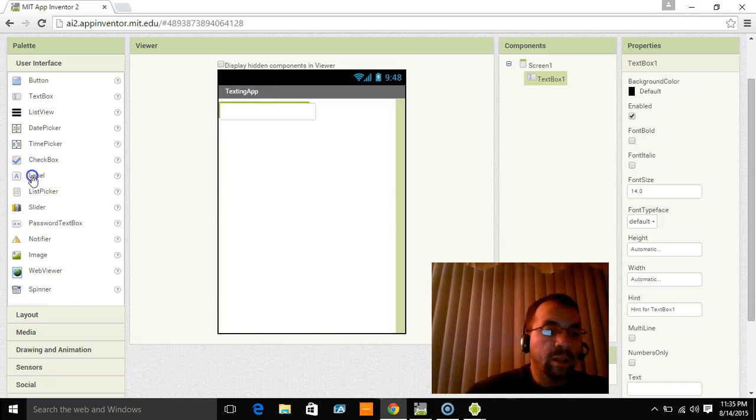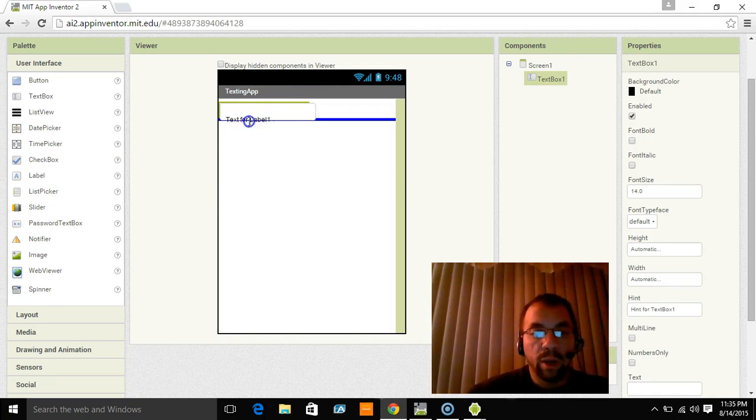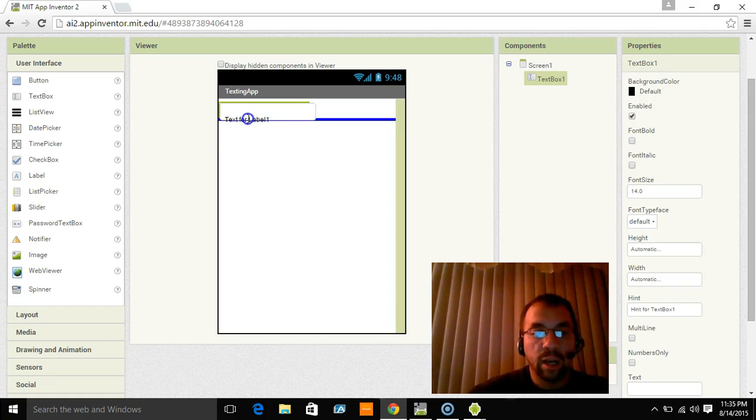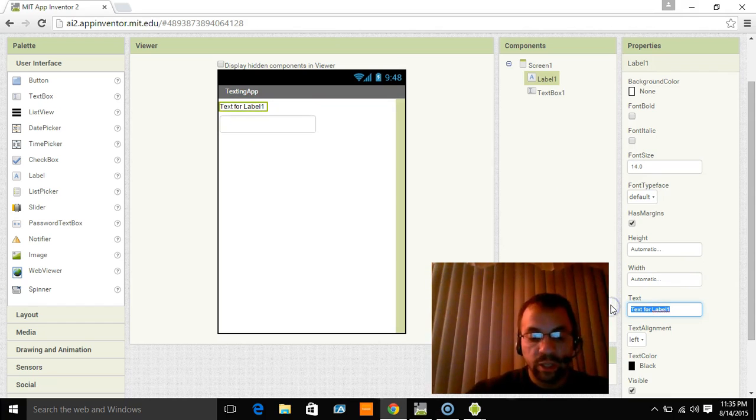Okay. And we're going to add a label. Now I want to show you can put stuff at the top or bottom of things here when you don't have an arrangement in. It doesn't matter. You can go to top or bottom. So we're going to put this at the top. It's going to say enter phone number.